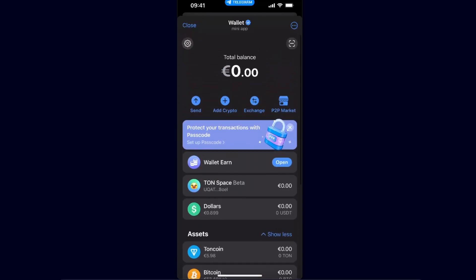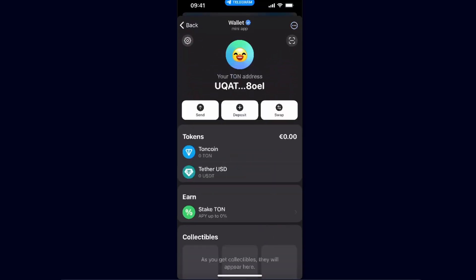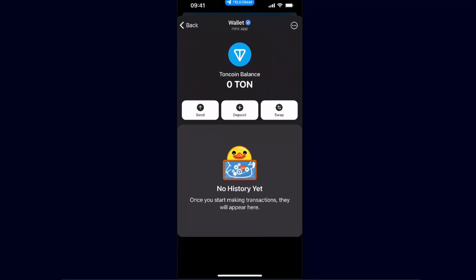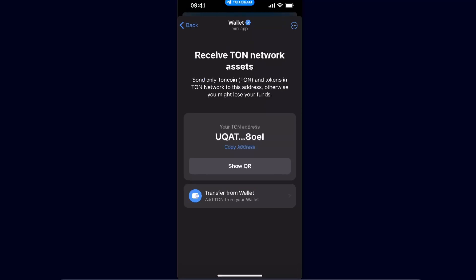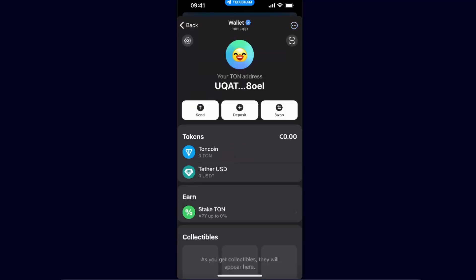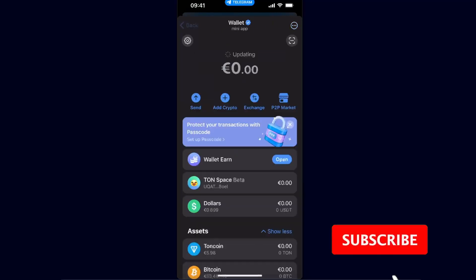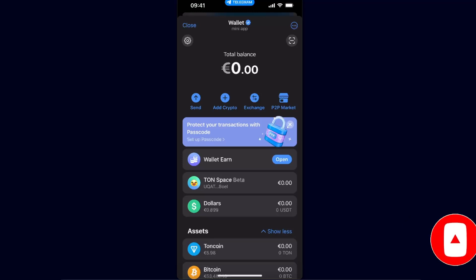If you want to send TON to your TON Space Beta, you want to click on it, click on TON coin, and click deposit. Now you're going to copy the address — and this address is different from your Telegram wallet address. You will paste this address again to your Binance or somewhere else and send your TON coin.